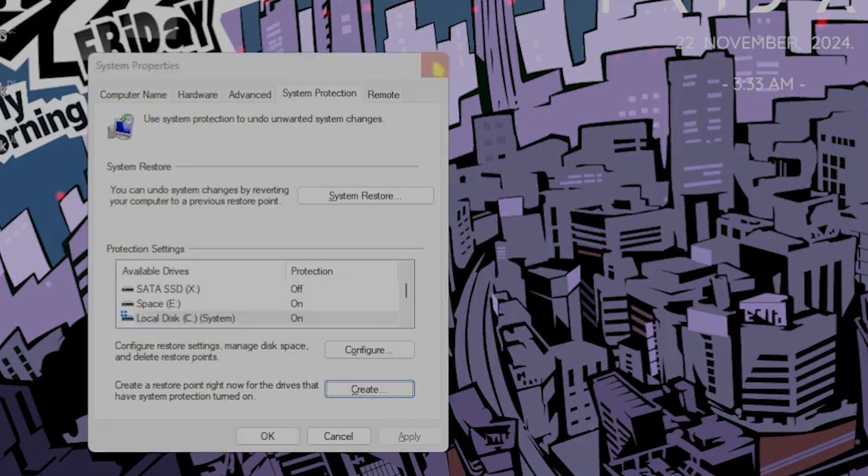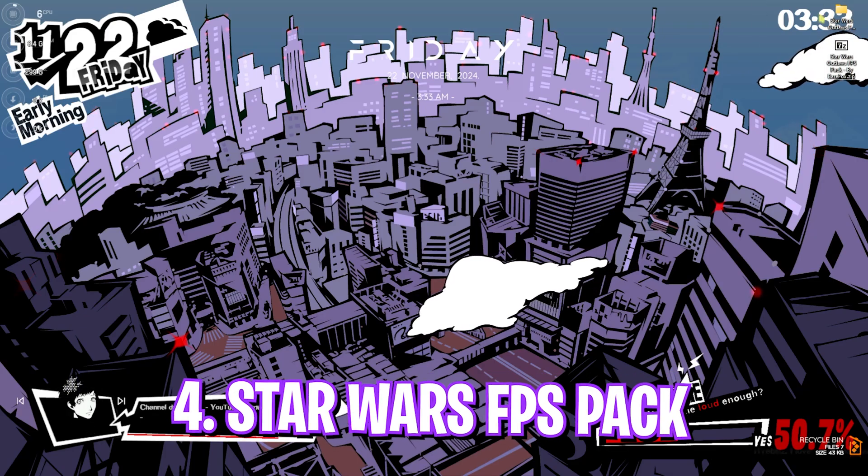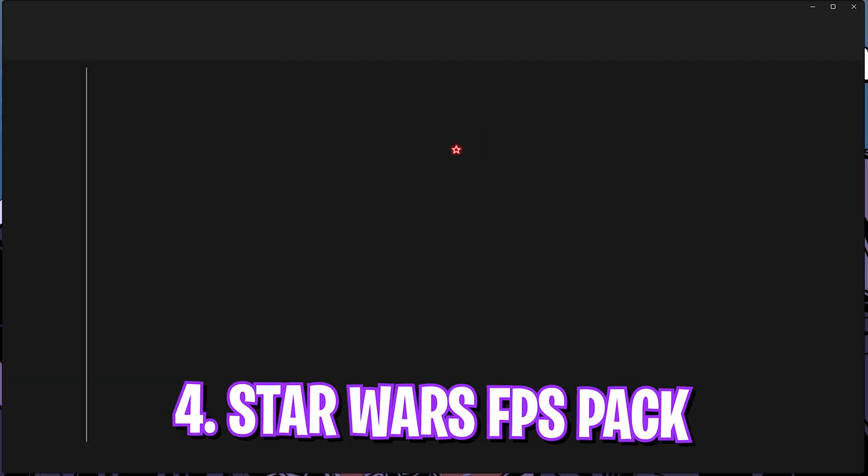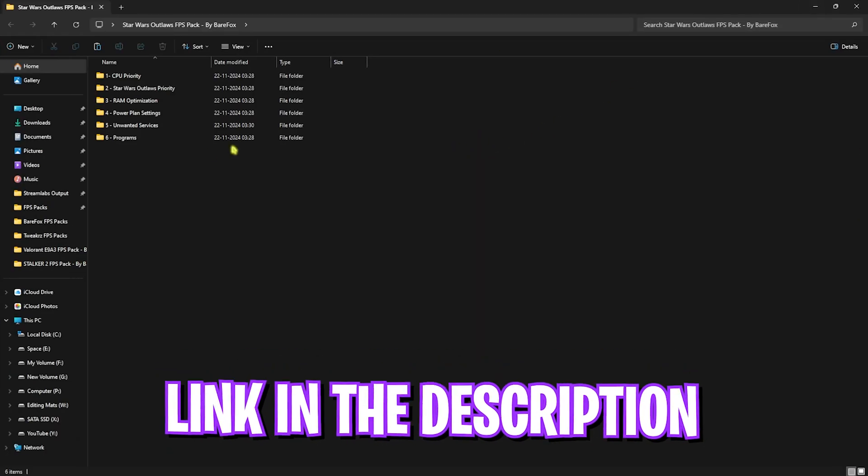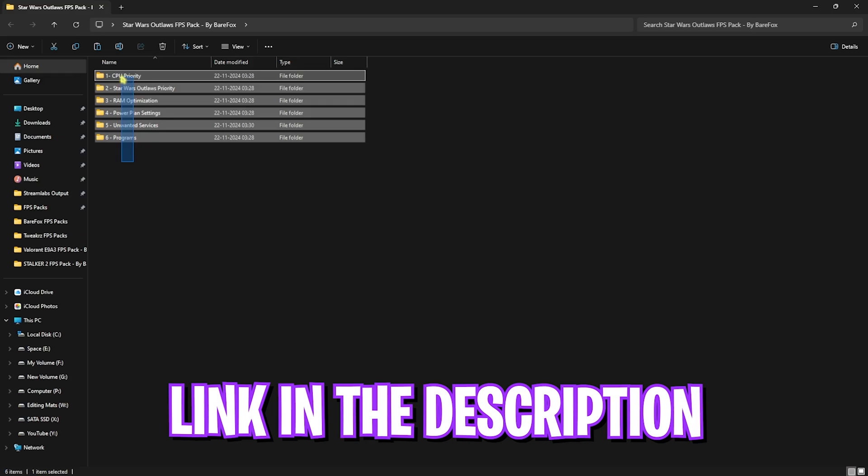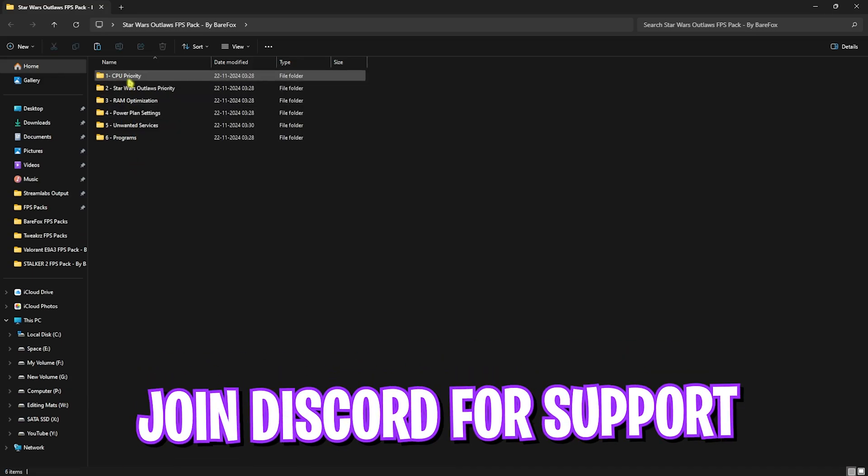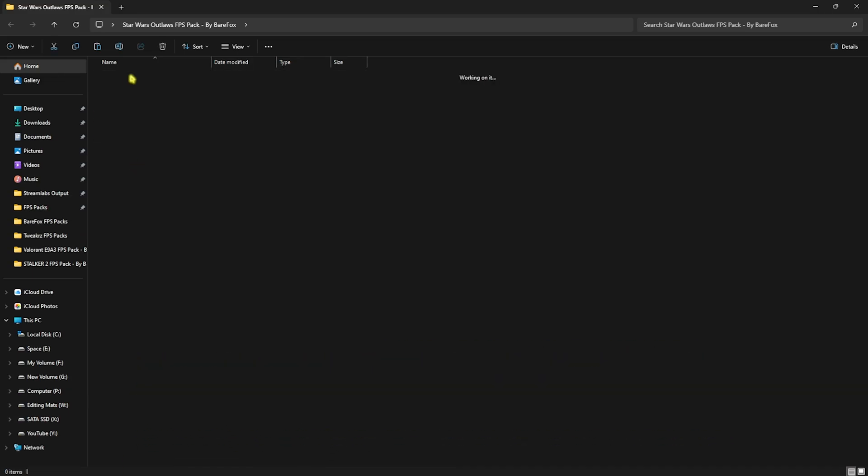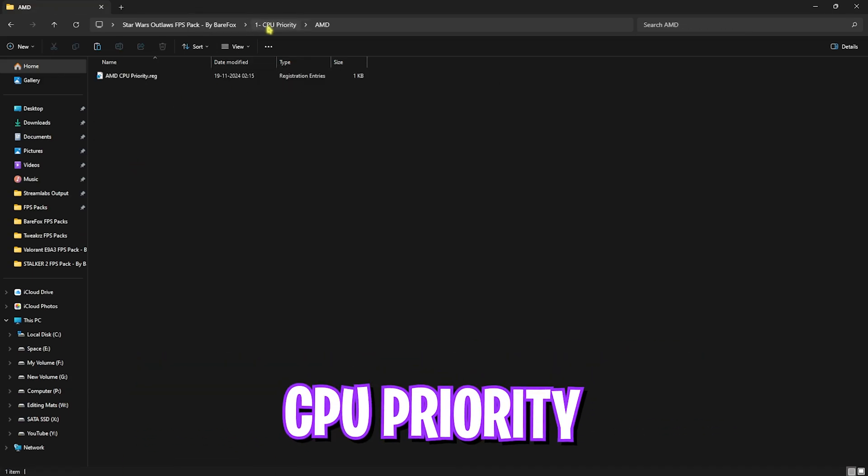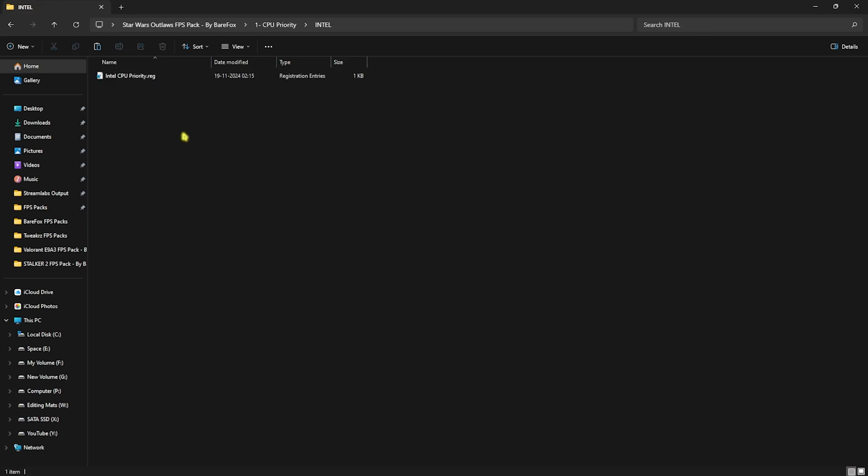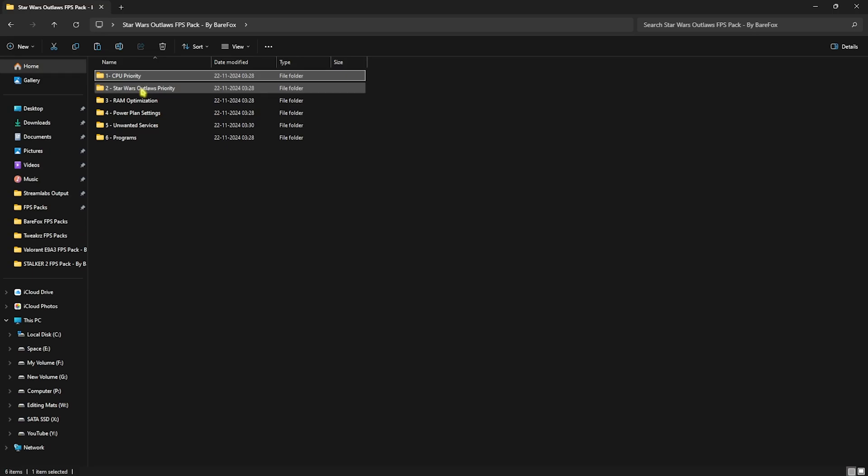Once that is done, simply click on close and close system properties. Next step is the Star Wars Outlaws FX pack. I'll be leaving a link to this down in the description below. You guys can find six simple folders over here. Let's start with the first one, that is CPU priority, in which I have left AMD and Intel CPU priority. If you have an AMD CPU like me, you can double-click and run the AMD CPU priority. If you have an Intel CPU, you can double-click and run the Intel CPU priority.